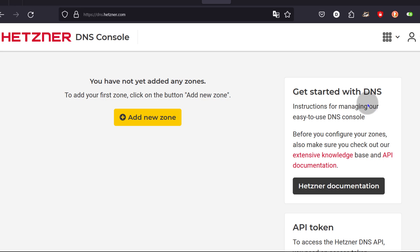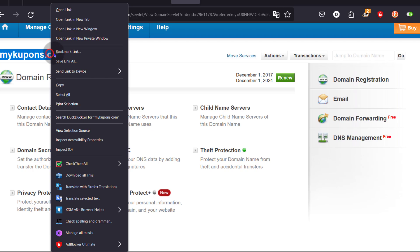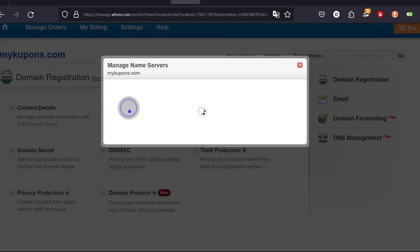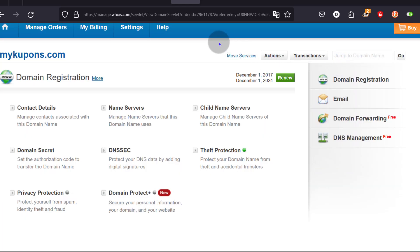The first things you're going to need: your registrar's login, your domain registrar, because this is where you're going to change the name servers so that it can point to the name servers for Hetzner. If you come here, this currently uses the name servers for Cloudflare. We're going to see how we can change that once we add our zone to Hetzner DNS.